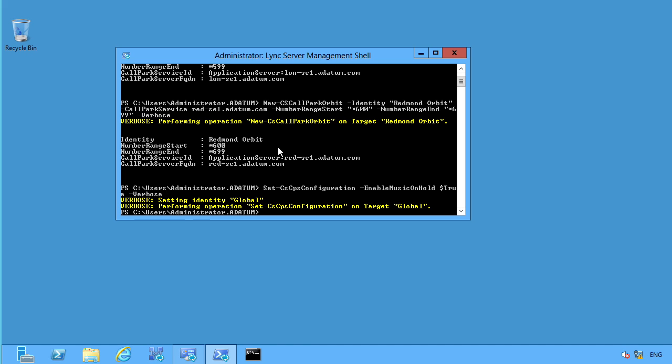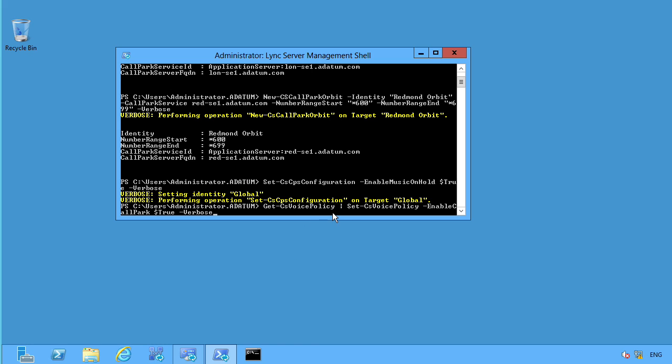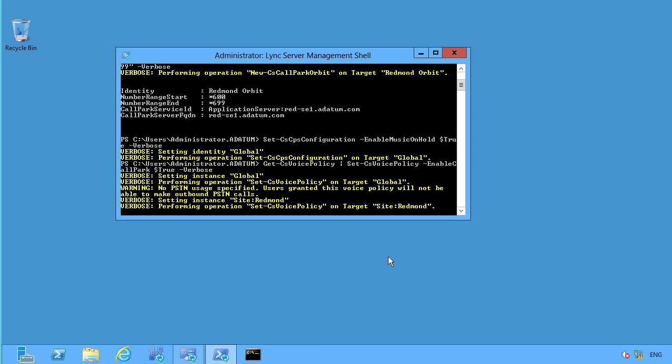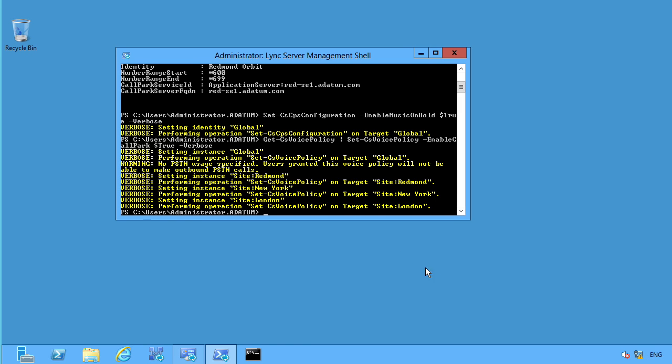But so far, all I've done is I've enabled, I have not assigned it to any of the voice policies yet. So I'm going to go ahead and add this and make this a universal policy by simply going in and setting this type this in get CS voice policy, which is going to be our global set it at that level enable call park true and verbose. So that way it is set up and ready to go. So I go ahead and hit enter. And it's going to in and it sets it up and notice because it is at global, right, we're setting it up at global, it will then go in no PSTN usage specified. So people granted will not be able to make outbound PSTN calls. That's just by default. But what we're really trying to do is put that call policy in place. So notice it then because it's global automatically rolls down to Redmond, New York and London. So it is set up and ready to go.